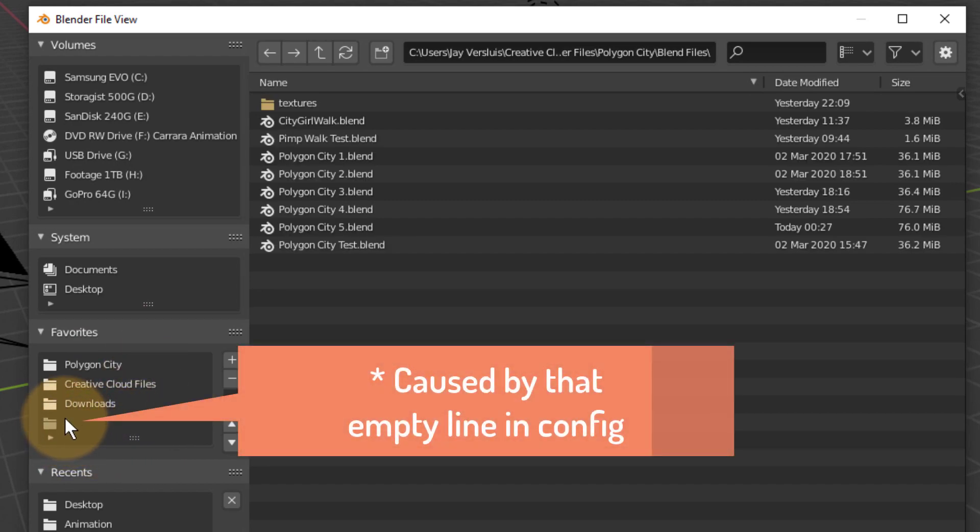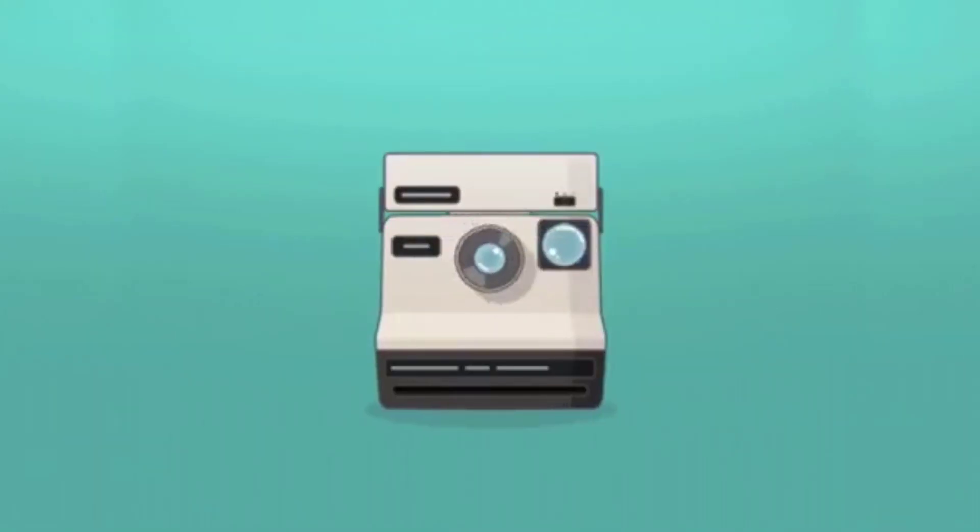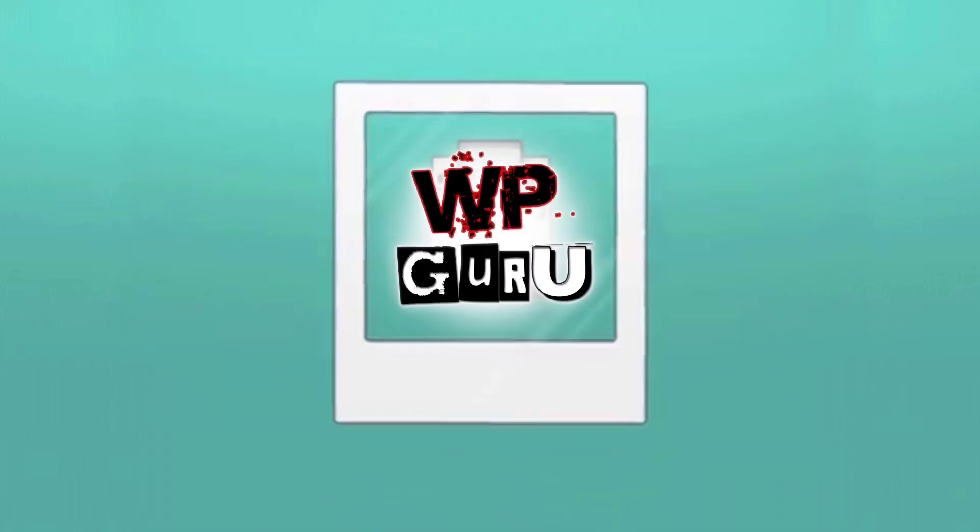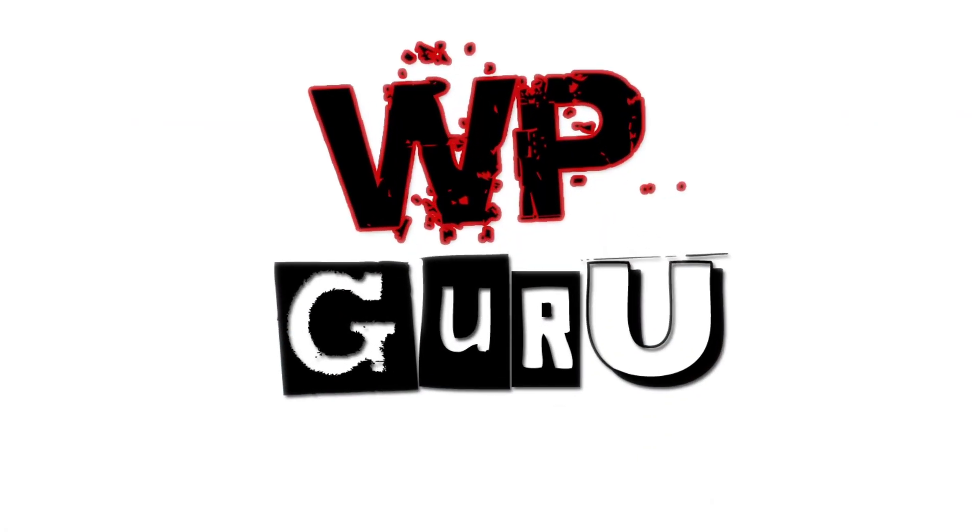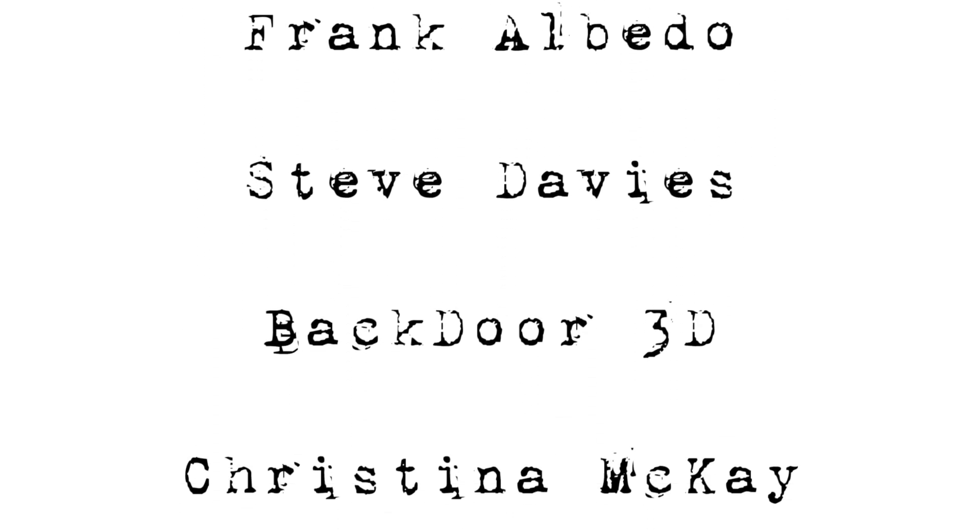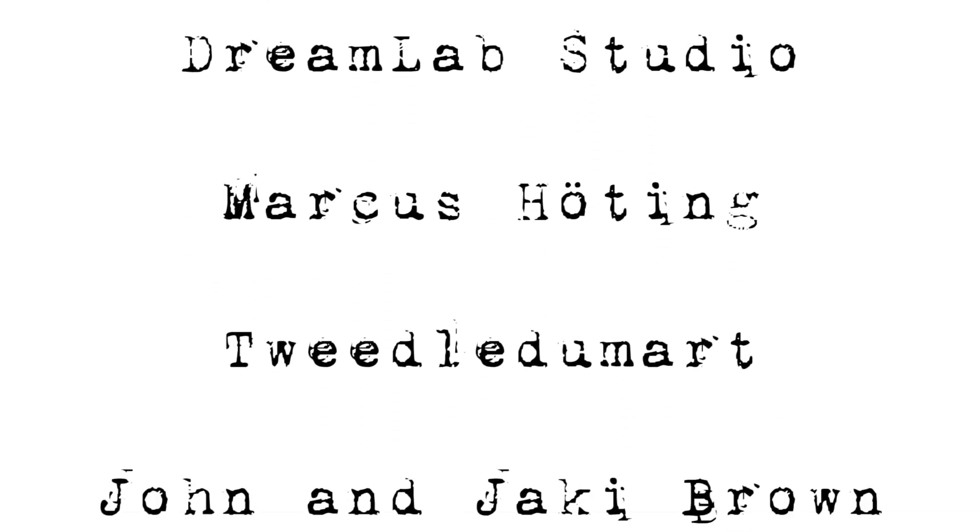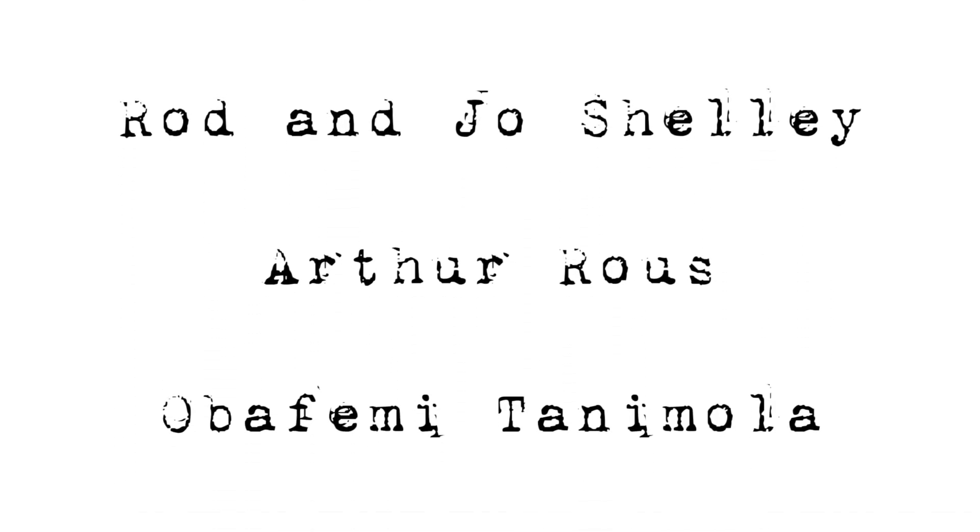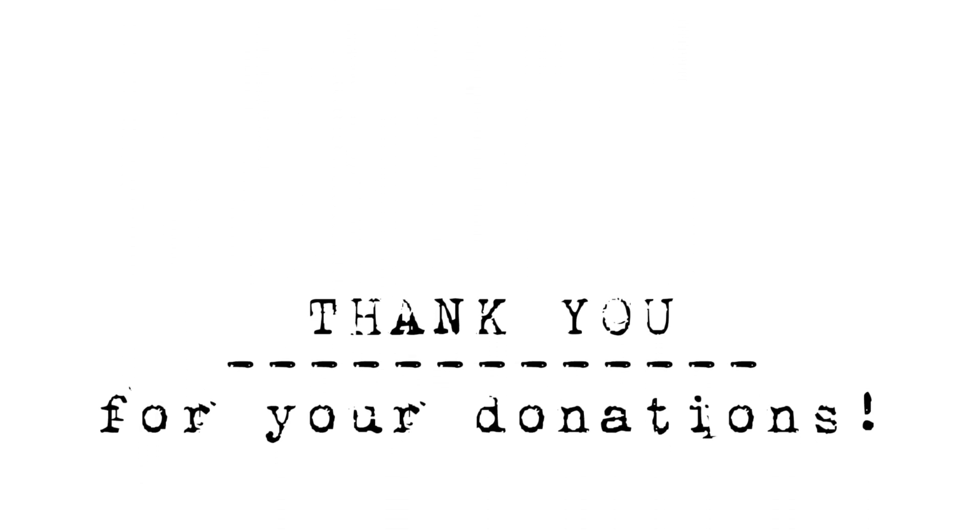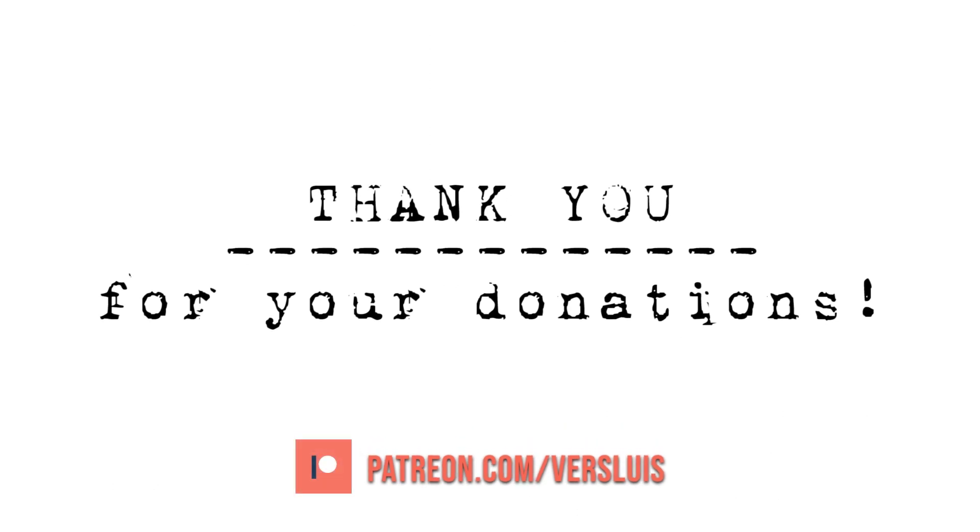But that's essentially how you do that. I hope you enjoyed it, and thank you so much Christina for bringing this to my attention. And thank you so much for watching.